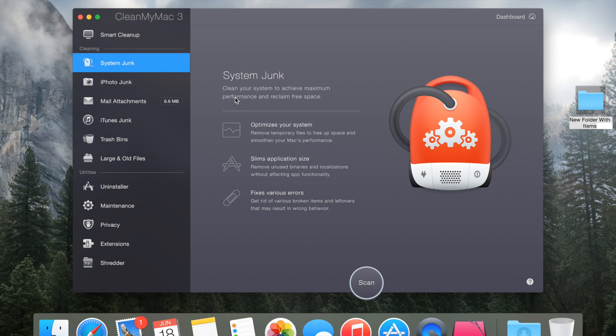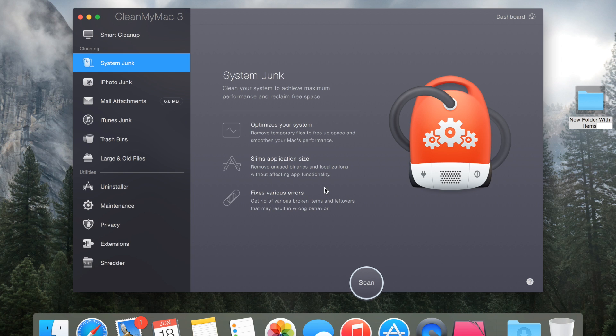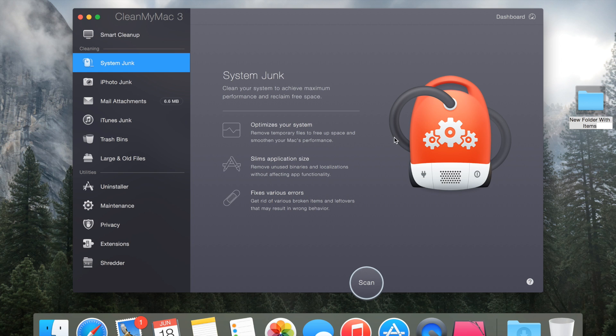You can clean up your system junk. It says clean your system to achieve maximum performance and reclaim free space. Optimize your system, remove temporary files to free up space and smoothen your Max performance. Slim application size, remove unused binaries and localizations without affecting app functionality. And fixes various errors, basically means that it gets rid of various broken items and leftovers that may result in wrong behavior on your Mac. That just means that it removes files that are not useful on your Mac, so that frees up a lot of space on your computer.